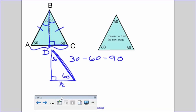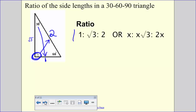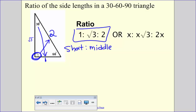30 degrees is always going to be my smallest angle, and the side across from it will always be my shortest side. The ratio in a 30-60-90, just like in the 45-45-90, we draw it out. The side opposite the 30 degrees is one, the hypotenuse opposite the 90 degrees is two, and the middle side opposite the 60 degrees is the square root of three. We remember it as short side to middle side to hypotenuse: one to square root of three to two. This is something you need to memorize and be able to draw.